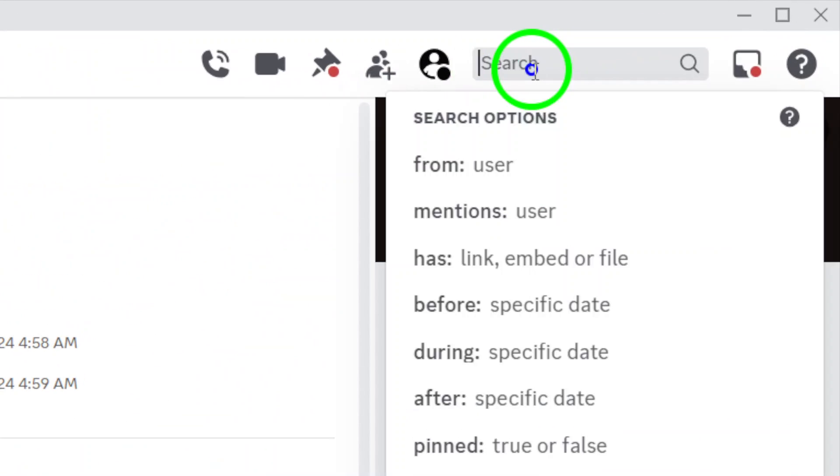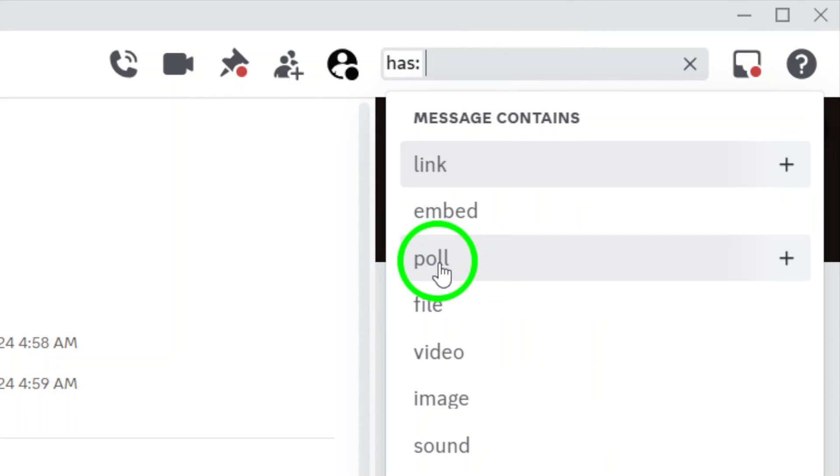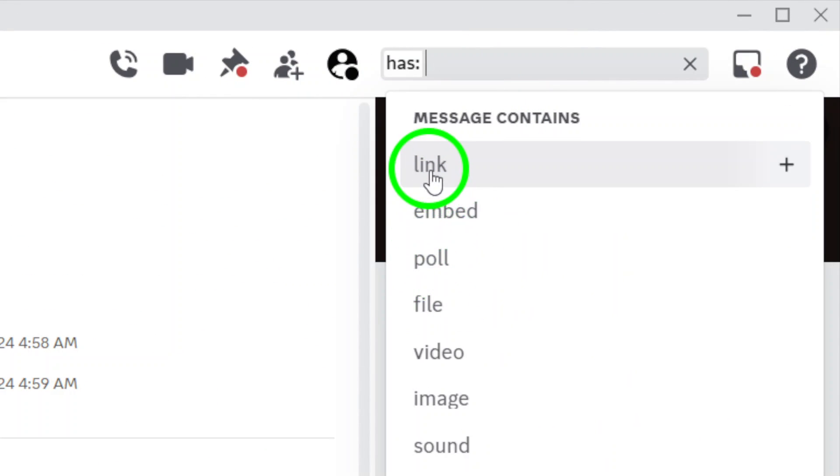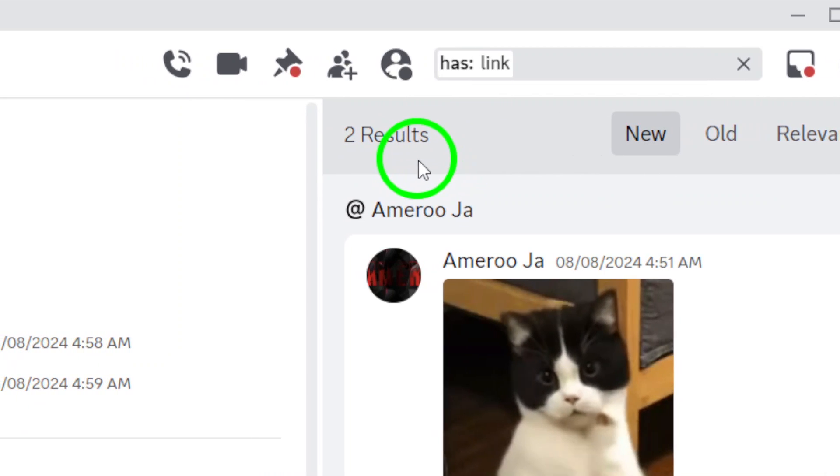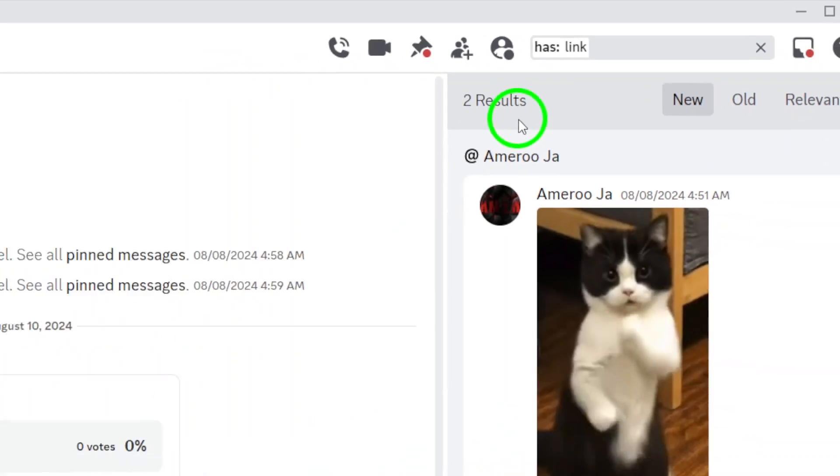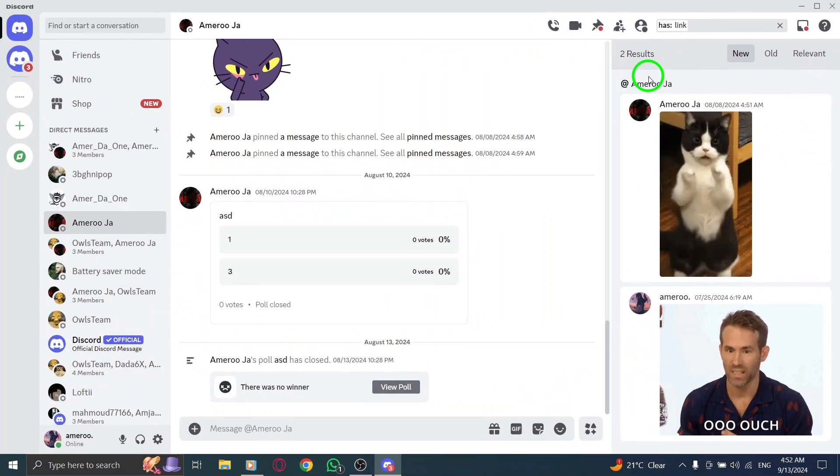In the search bar, type the phrase has:image. It's a simple command that tells Discord to filter the chat or server messages to show you only the images that have been shared.